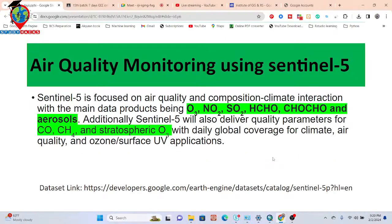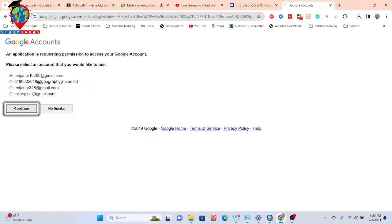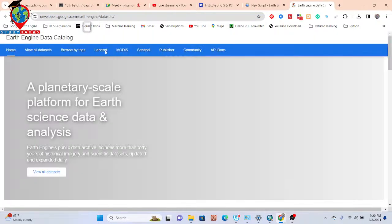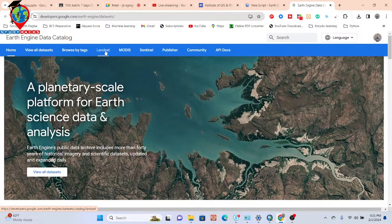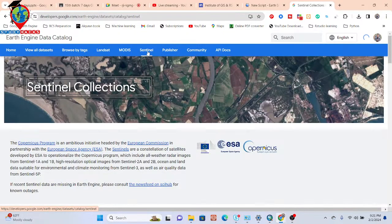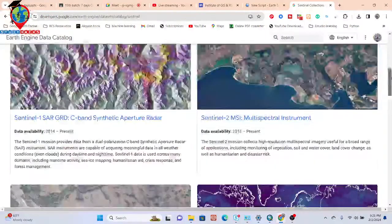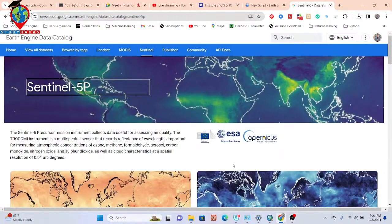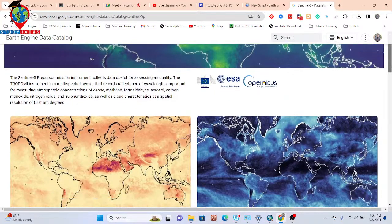From the code editor, just search and browse the data catalog, then click on Sentinel. You can access all the Sentinel-5 image collections. I want to work with the Sentinel-5 TROPOMI (Tropospheric Monitoring Instrument) dataset. From there you can access different types of air quality parameters: ozone, methane, formaldehyde, aerosol, carbon monoxide, nitrogen dioxide, and sulfur dioxide.